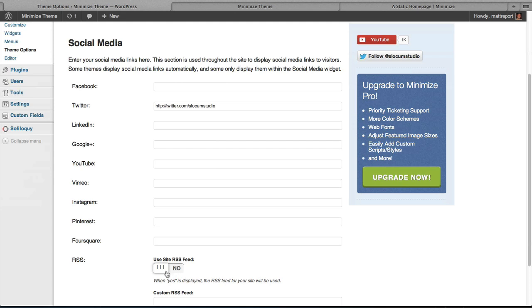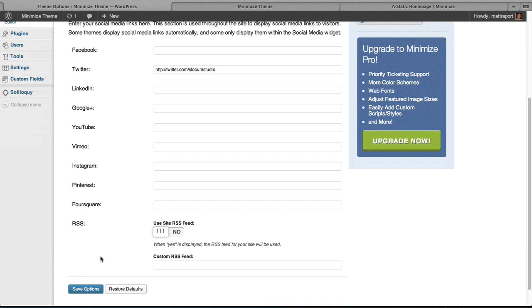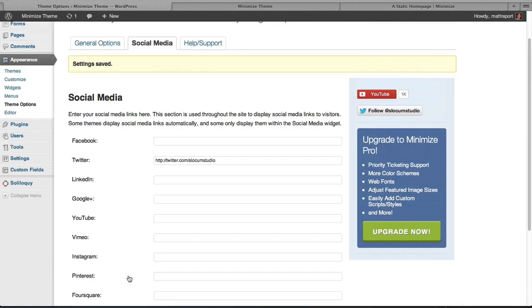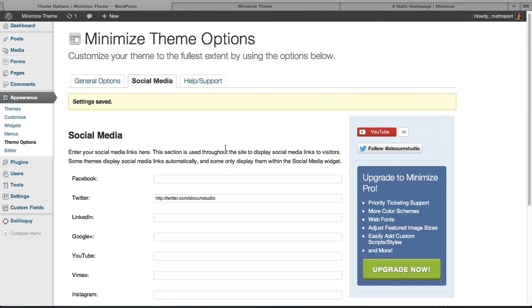You can turn on or off RSS. And if you have a different custom RSS feed you want to place in here, you can do that as well. Then simply hit Save Options to save that.